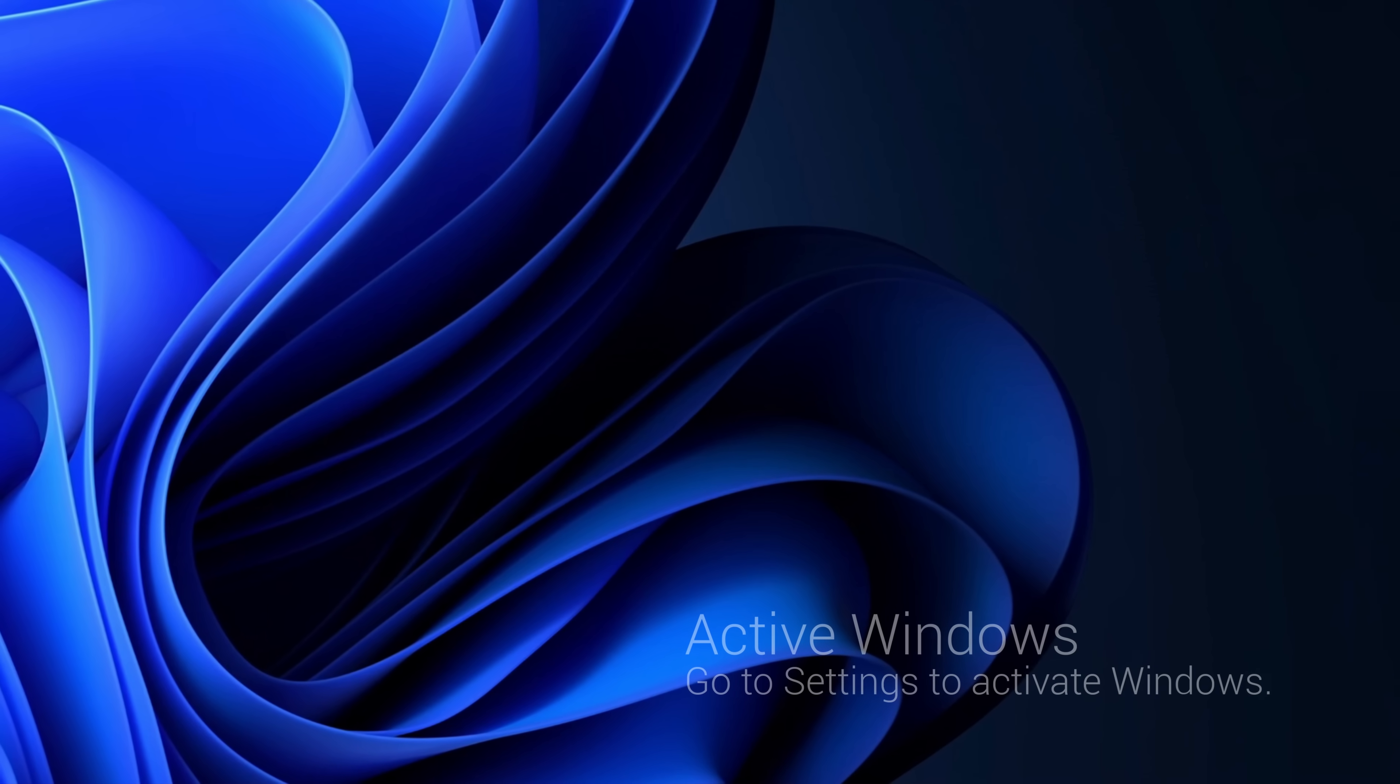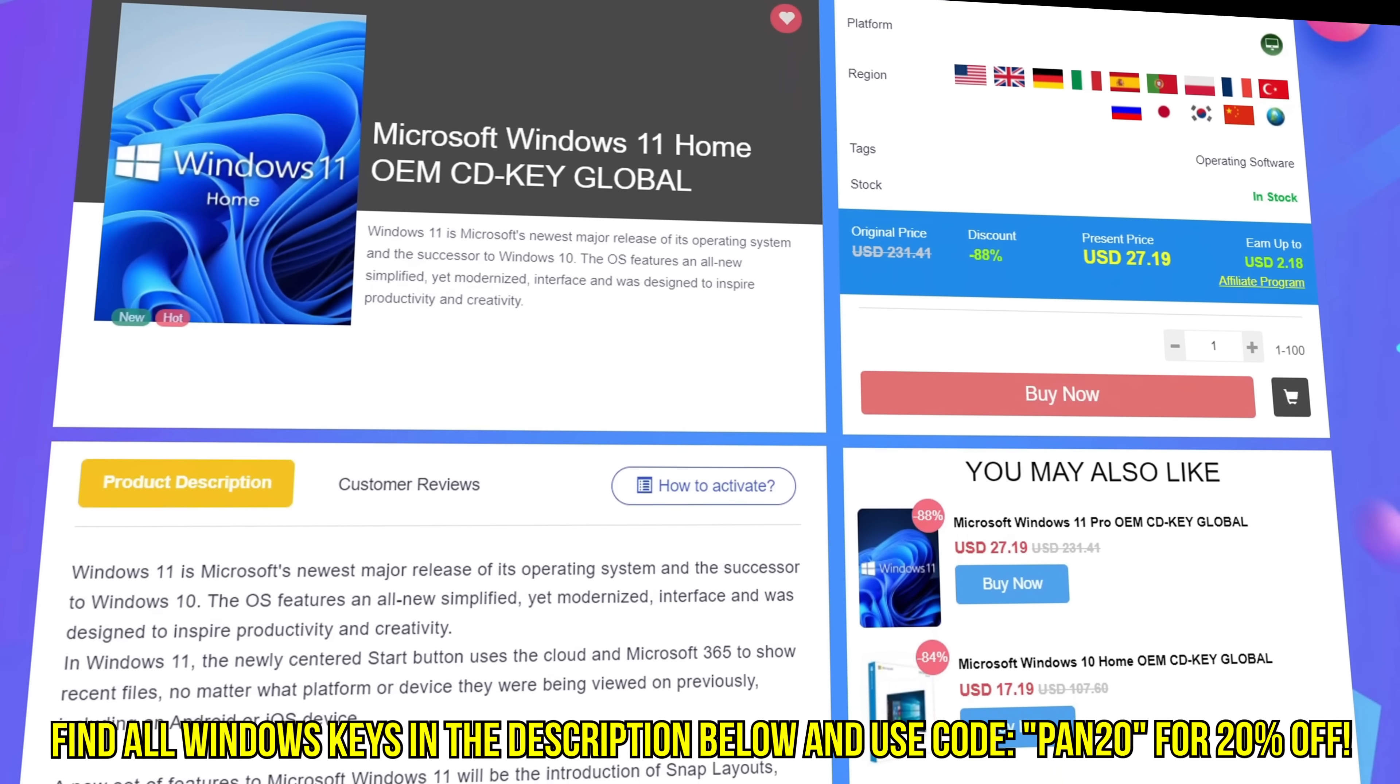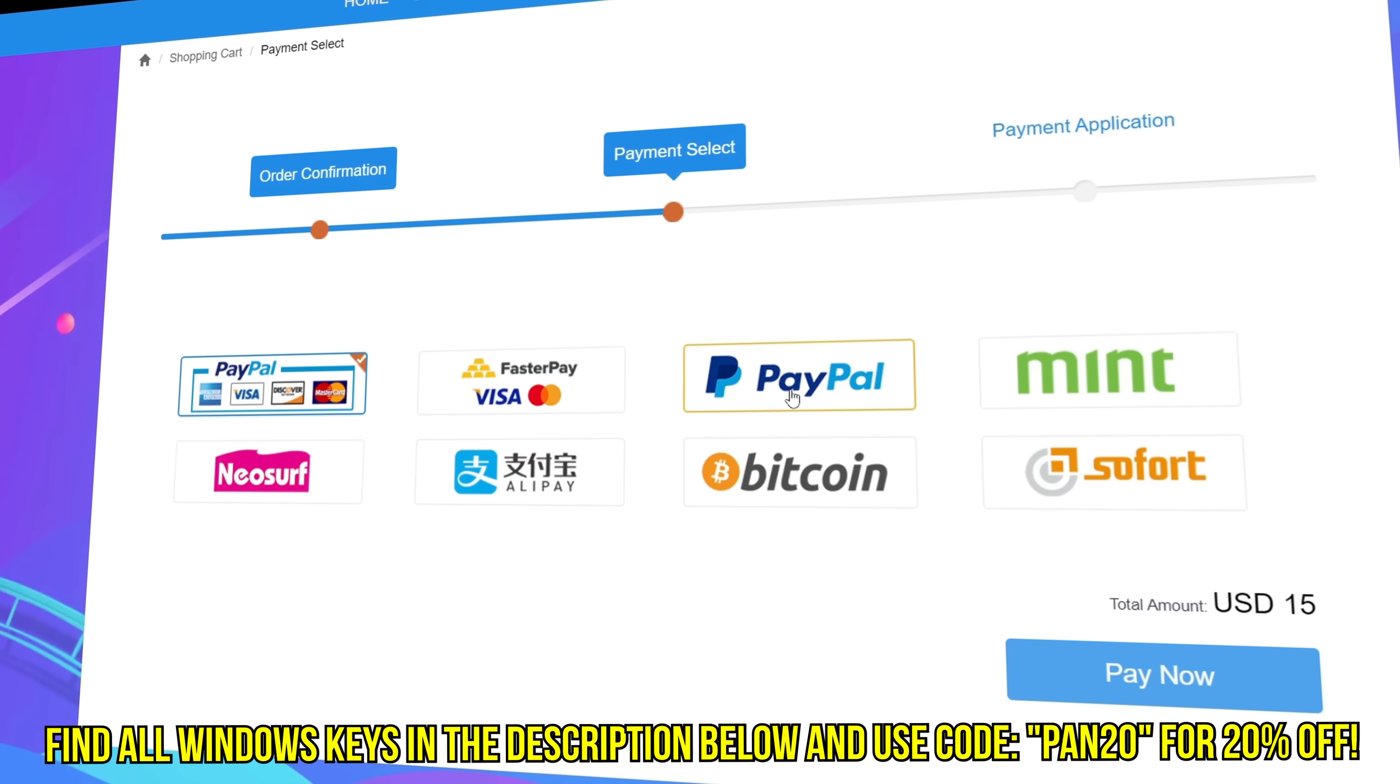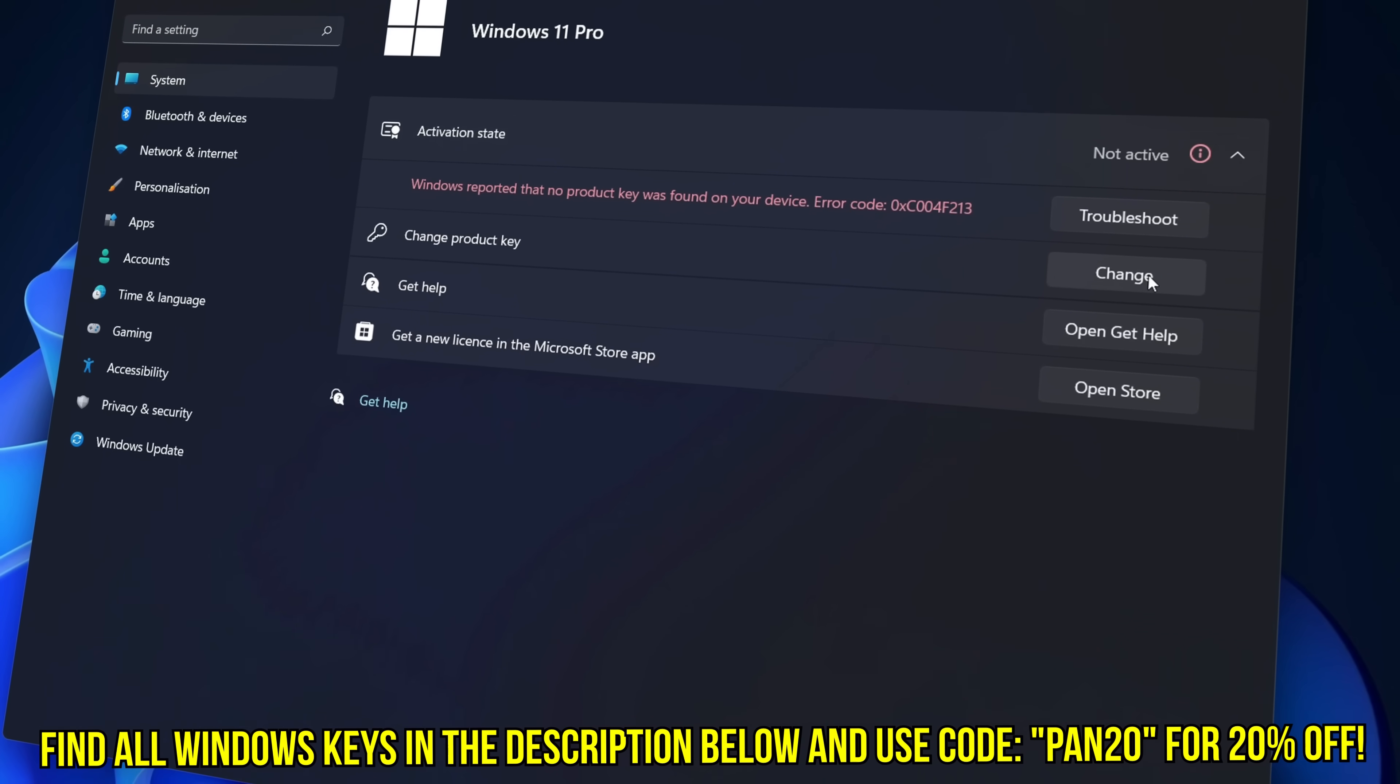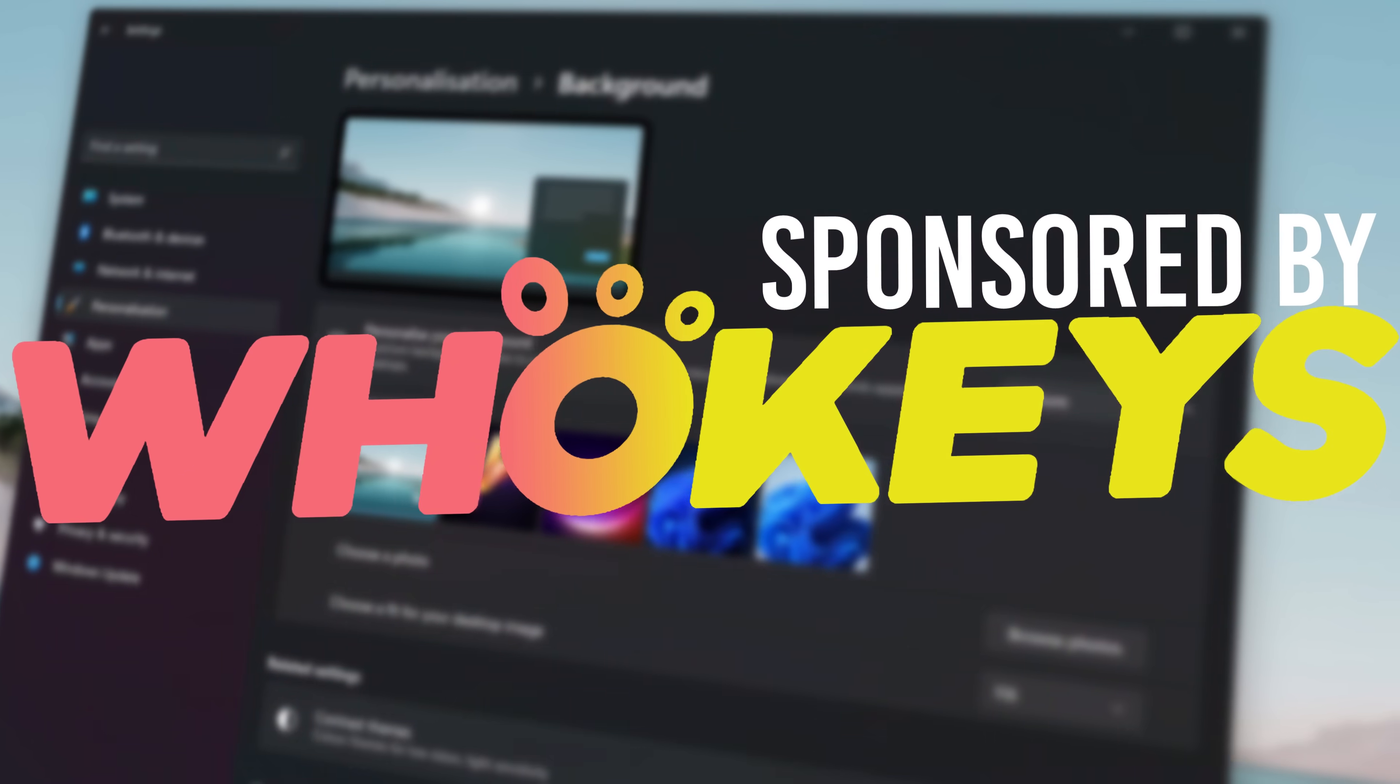Tired of seeing the activate Windows watermark, built a new PC or just want to own Windows at a major discount, head over to WhoKeys to purchase a Windows 10, 11, Home or Pro OEM key at a major discount. Make sure to use code PAN20 for a further 20% off at checkout where you can use a safe and secure payment method such as PayPal. Once your key is delivered simply input the key inside of Windows and boom you're now completely activated and own Windows forever. You'll now have access to all features and no more watermark. Thanks again to WhoKeys for sponsoring today's video.